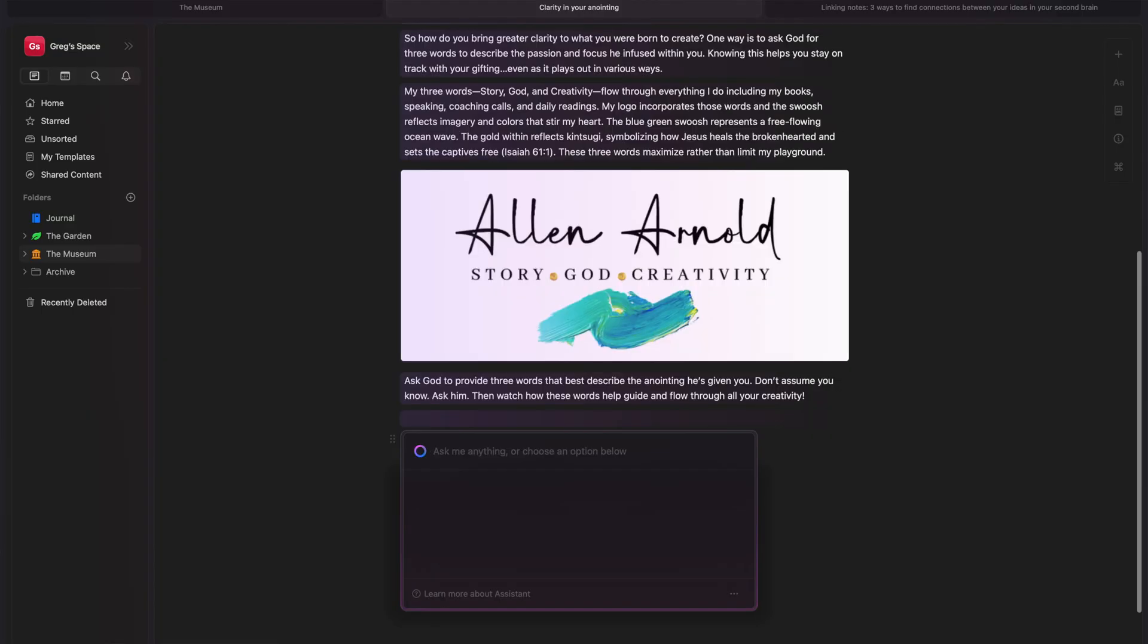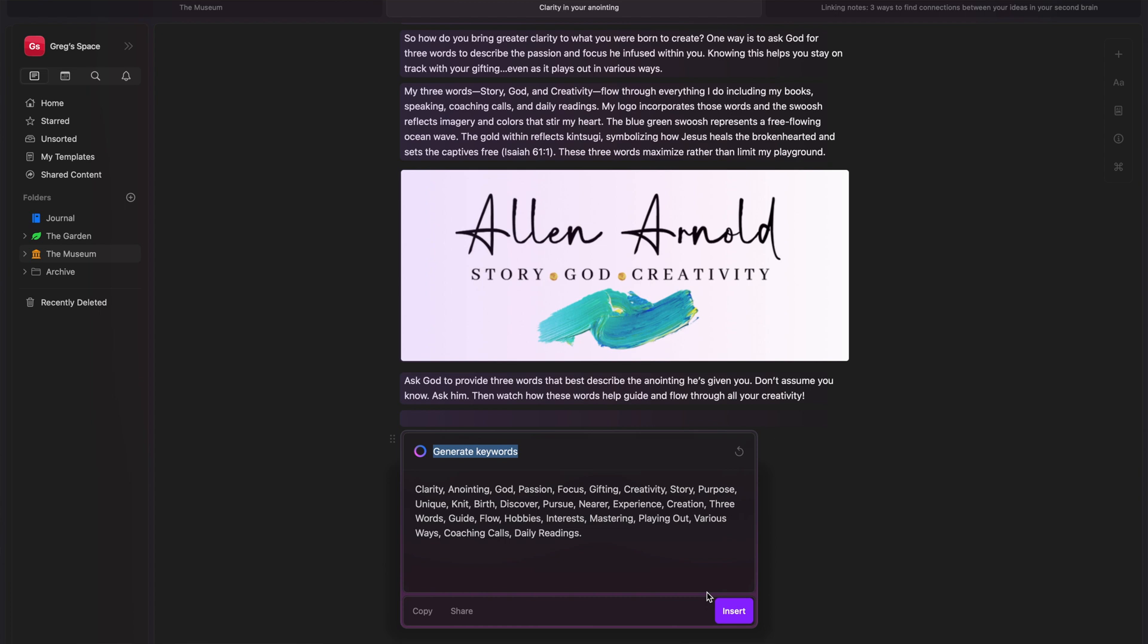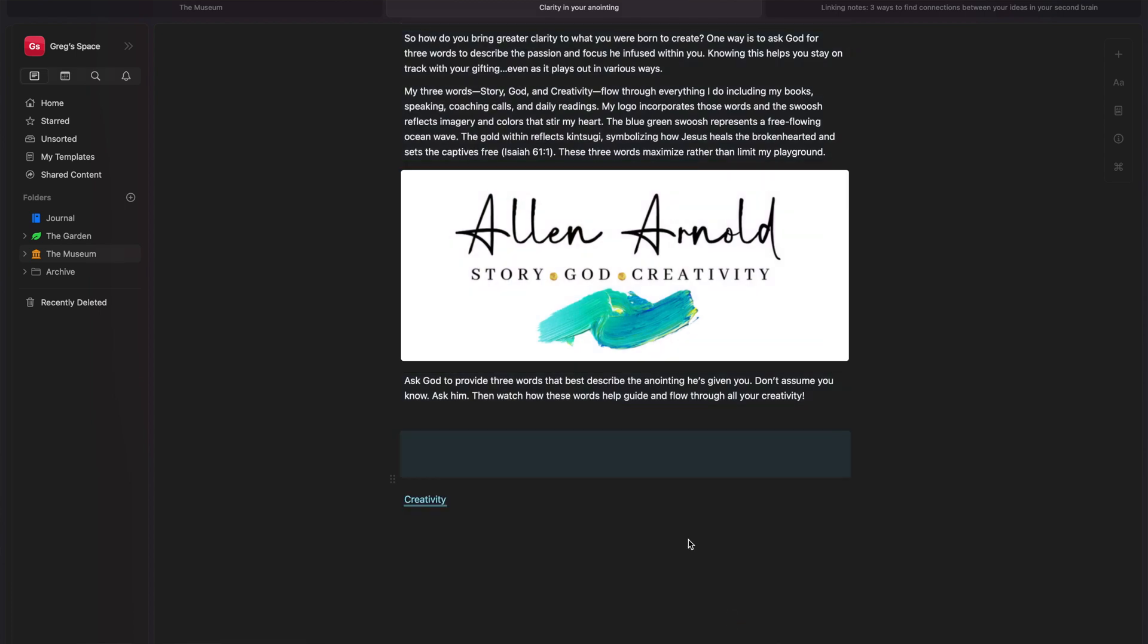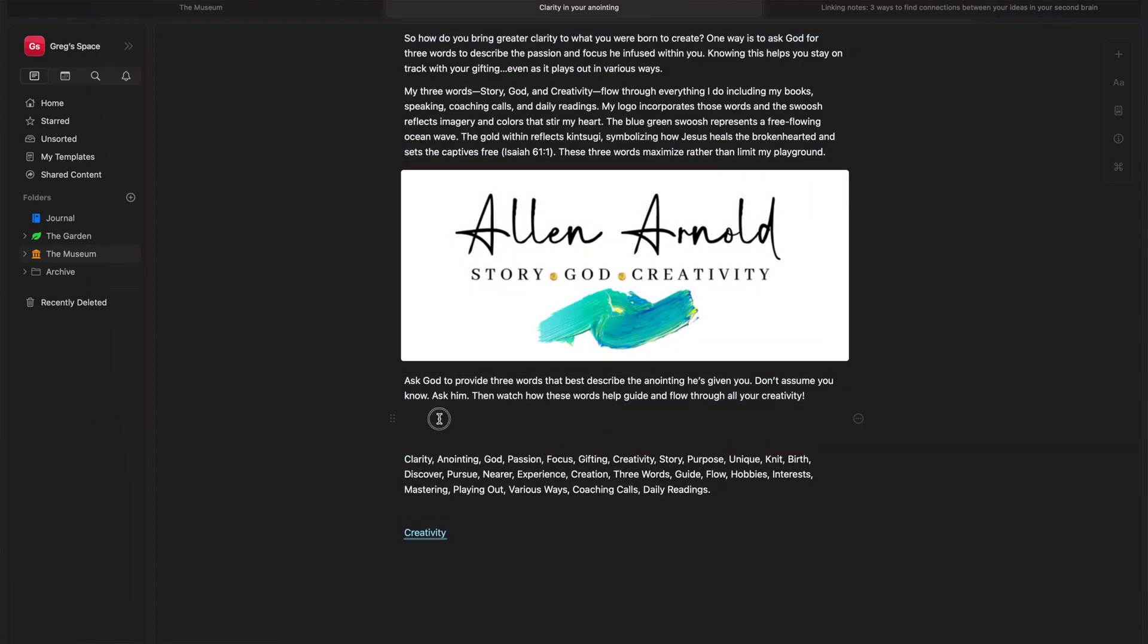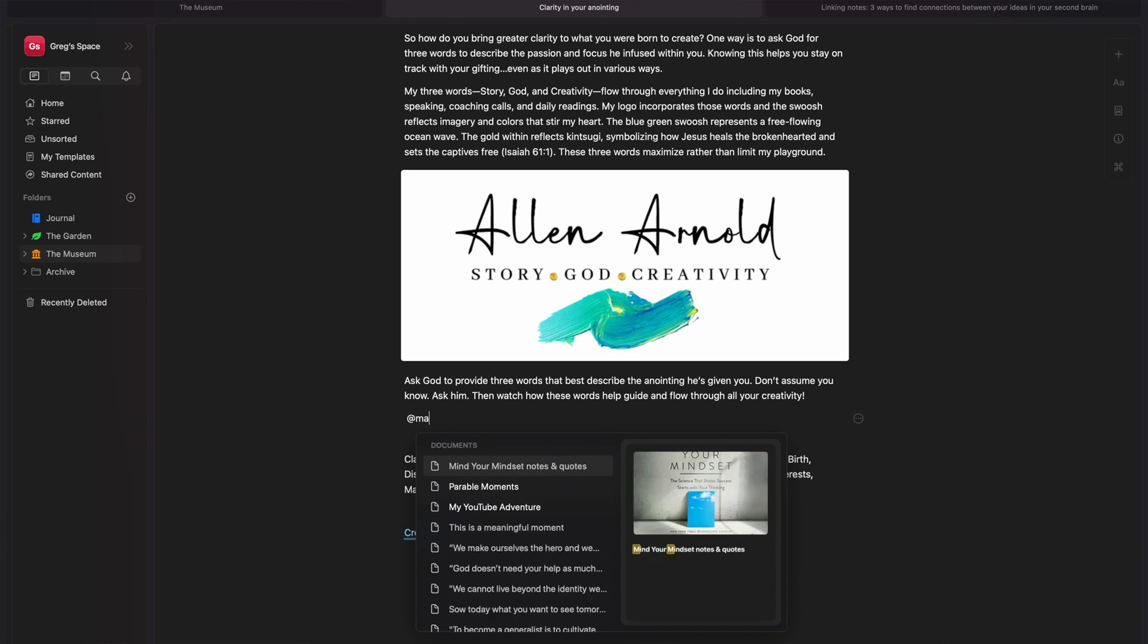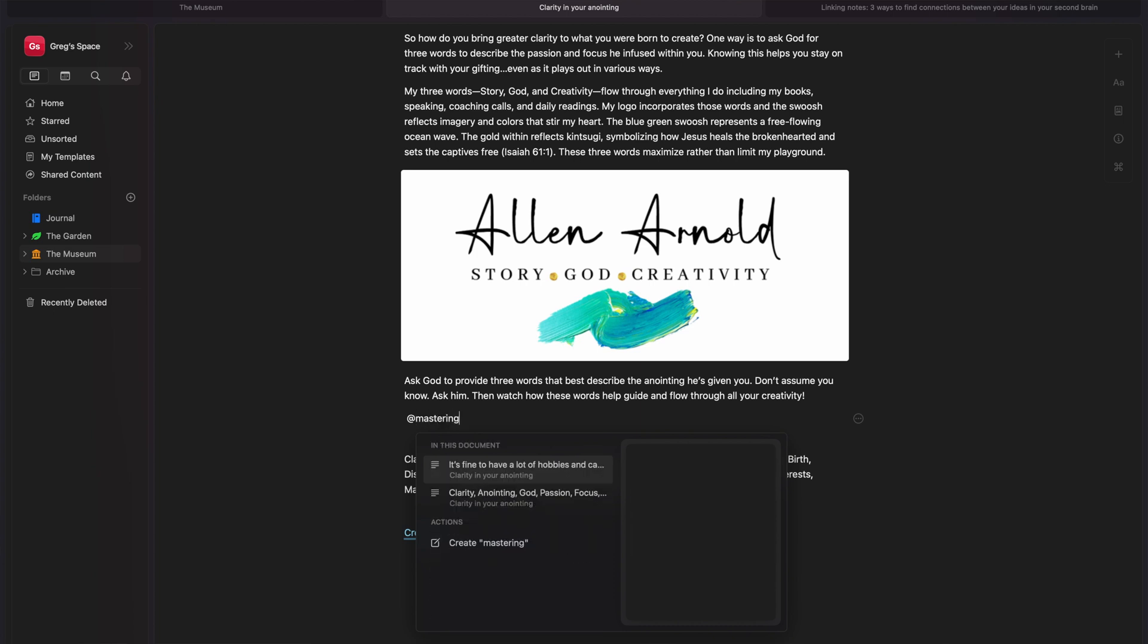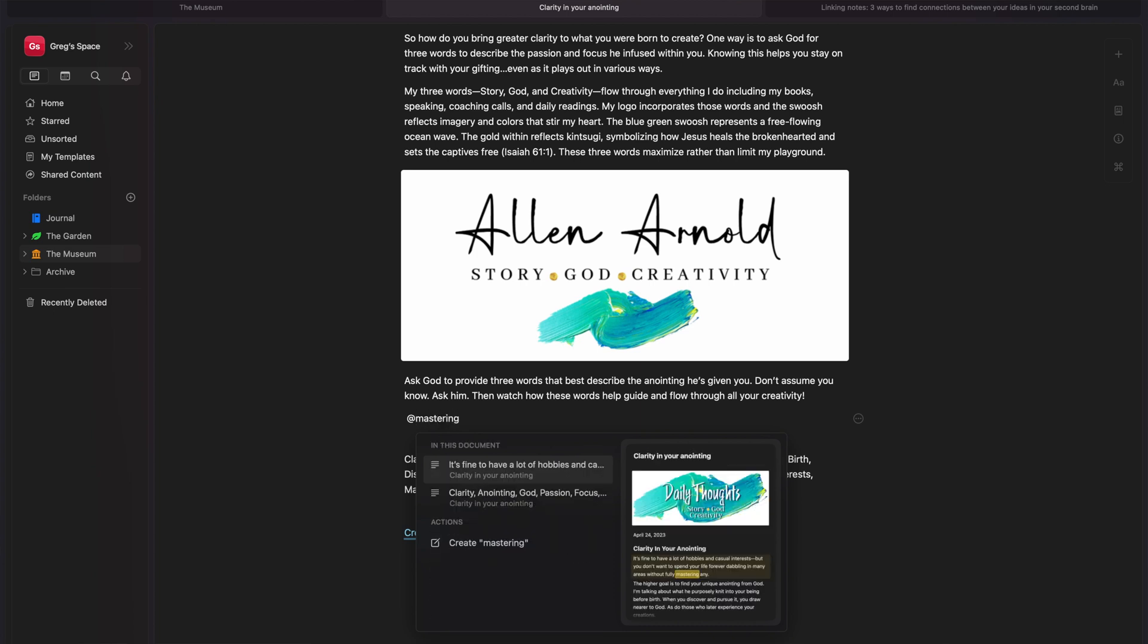Now, I will also use the AI in Craft to actually help me generate keywords. So I'll ask it to generate keywords and it'll spit out a list for me. And then I can actually search those keywords for anything else that I may have that's related and connected to the thought that I'm capturing.